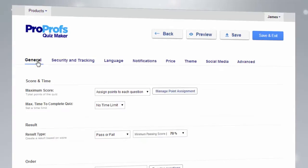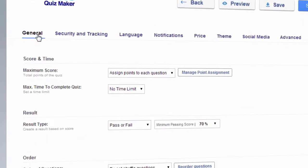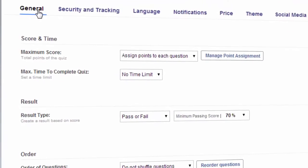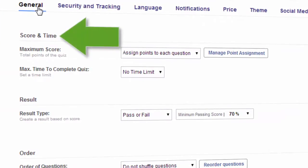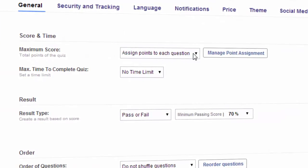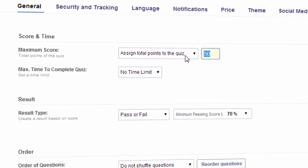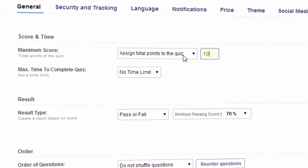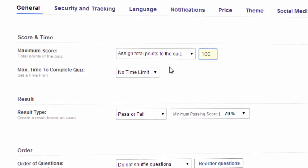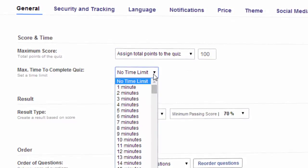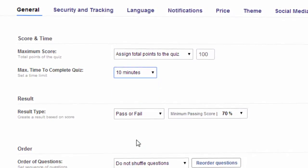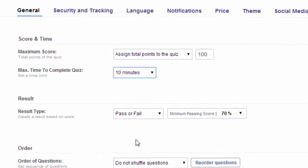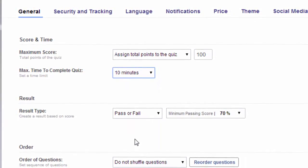The general settings allow you to set how the quiz will be presented to your learners. Score and time lets you easily assign an overall score to your quiz or give specific points to each question. You can also set a particular time limit for quiz takers to complete the quiz or determine when it would be available to them.